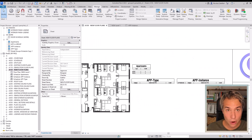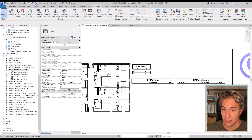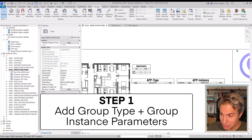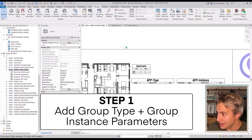Now we're going to recreate this Dynamo script — I will show you all the steps. The first step is to add the group type and group instance parameters. In this case, they've already been added to the project. I'll show you what I did.